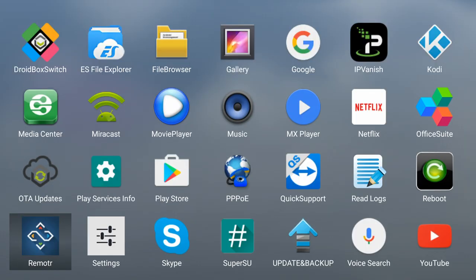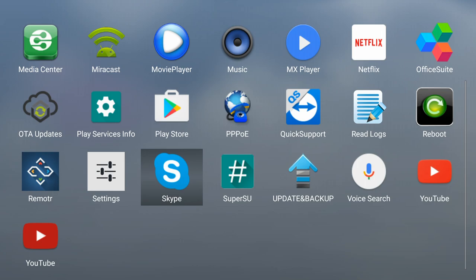And wrapping up, we've got Emotar which allows you to stream and play games from your PC onto your Droidbox. And we've also got Skype and YouTube apps.